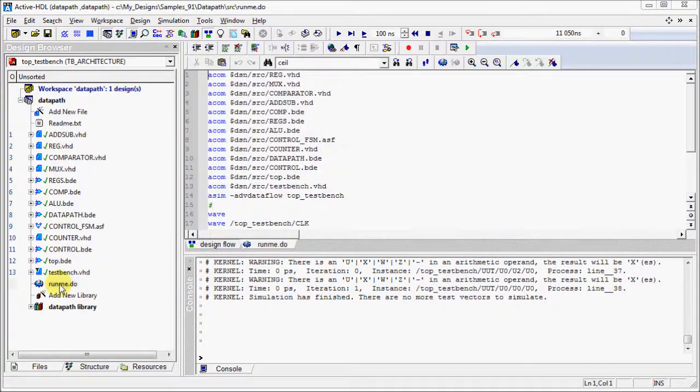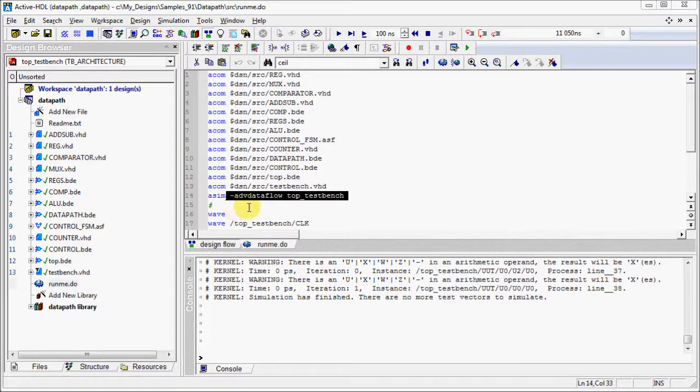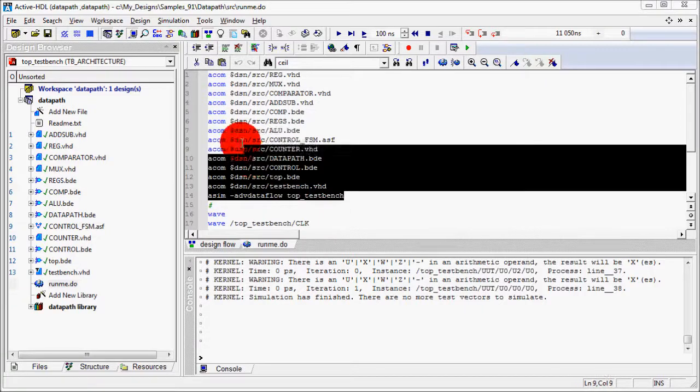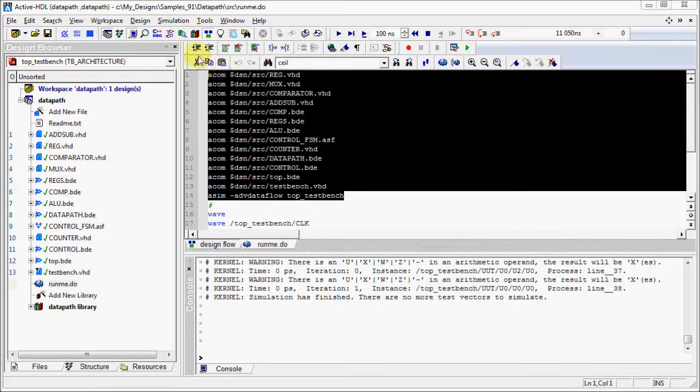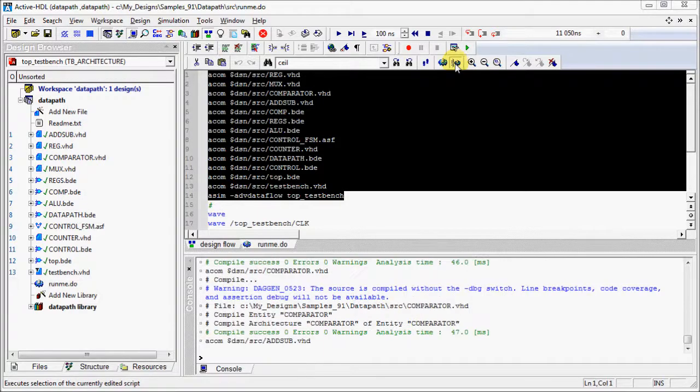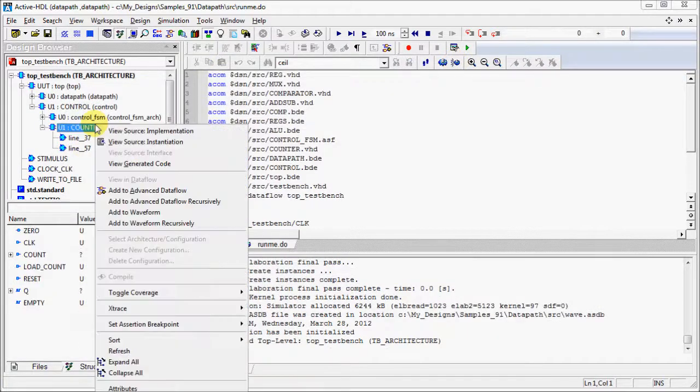We can try the same thing from script by using the -adv-dataflow switch in the asim command. Let's run the selection in the script and add the module in Advanced Dataflow Window as we did before.